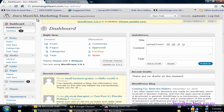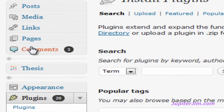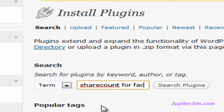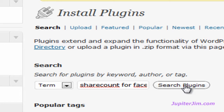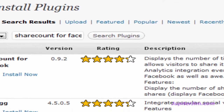I'm going to click on this tab here to bring me to the dashboard, where I've already logged in. We're going to scroll down to Plugins, click on Add New, and under Install Plugins we're going to search for the plugin we want, which is Share Count for Facebook, and then click Search Plugins.